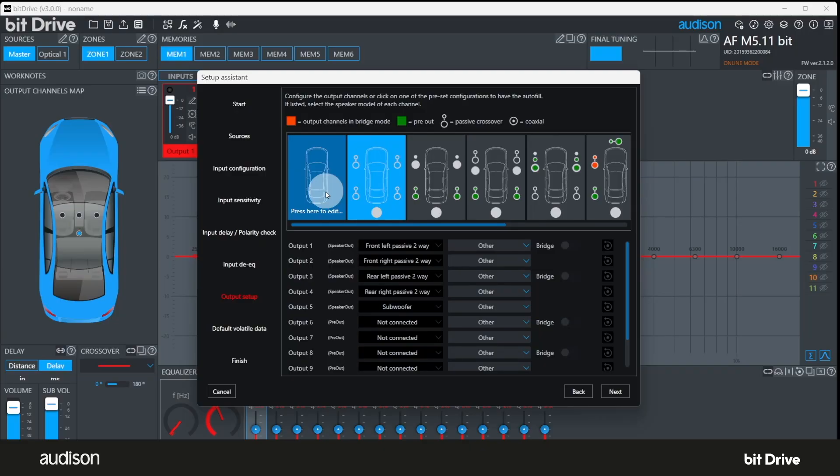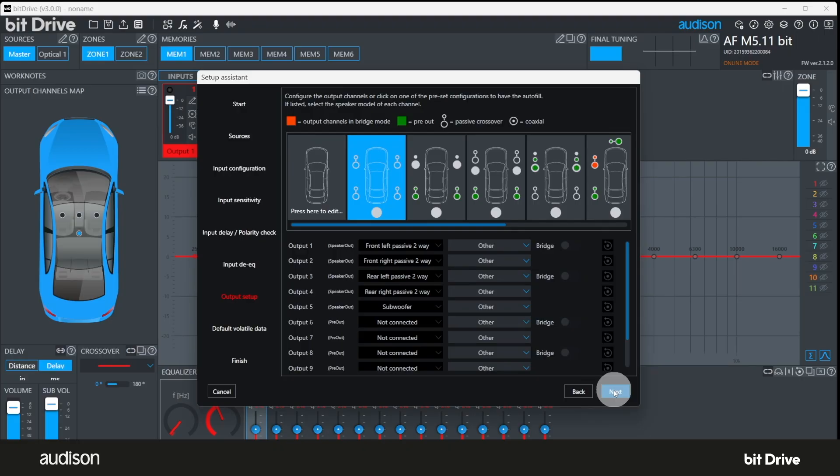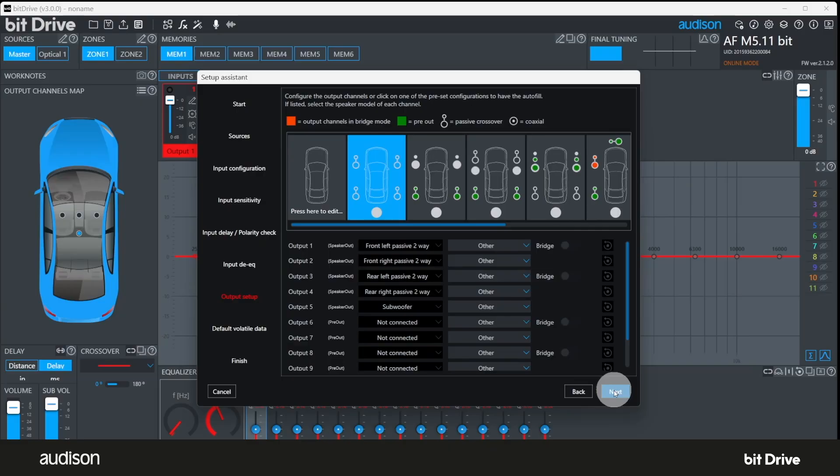Remember that bridging is a function of how you wired the amplifier outputs. Once the amplifier is properly wired, selecting Bridge in the BitDrive software ensures that both channels will receive the same input signal that they're affected by a single equalizer control set, a single delay value, a single crossover setting, and a single control for level. Selecting Bridged in BitDrive without properly wiring the outputs for a bridge configuration can cause poor audio quality.